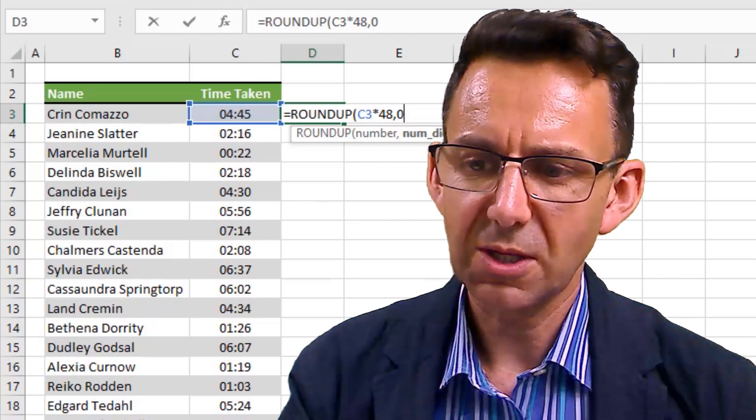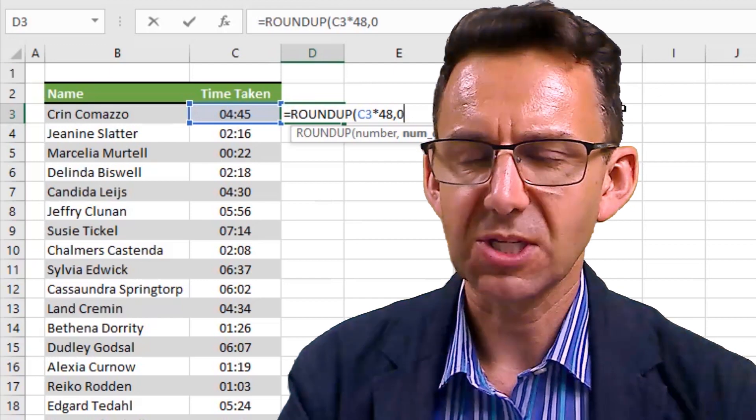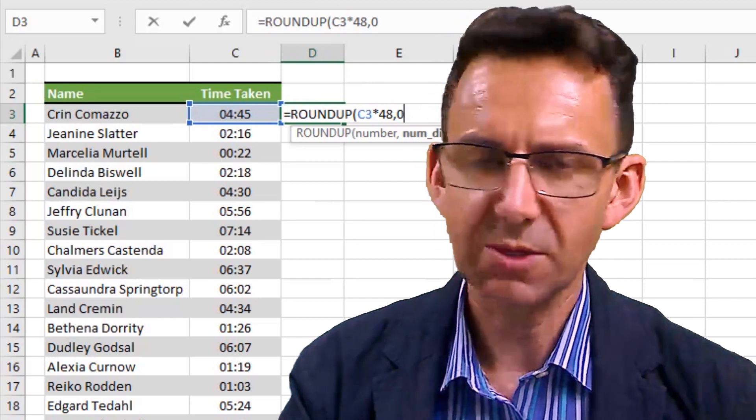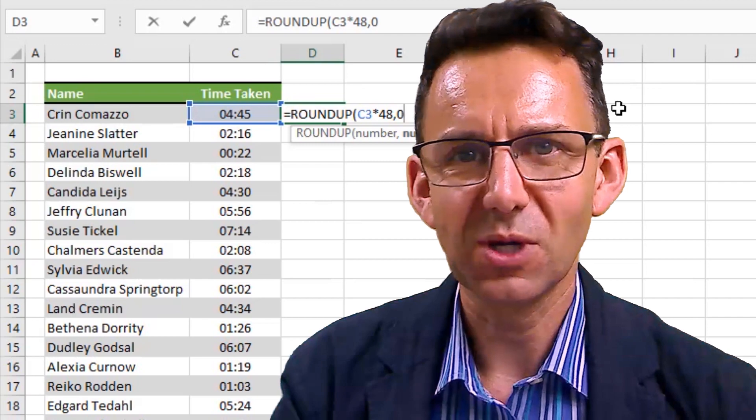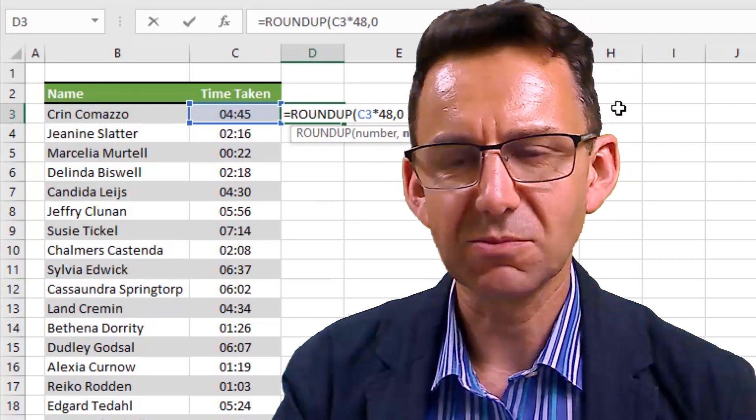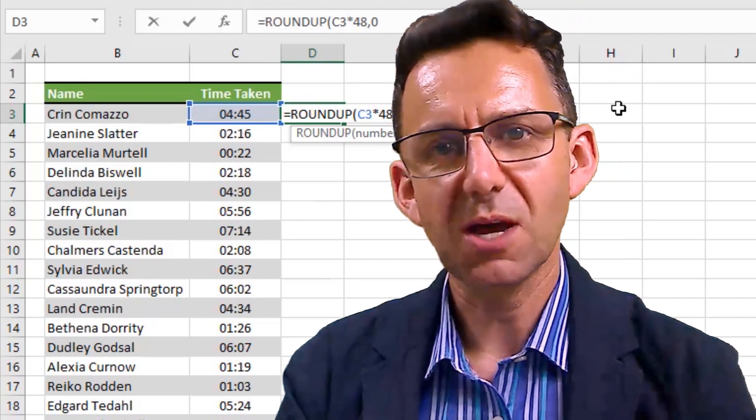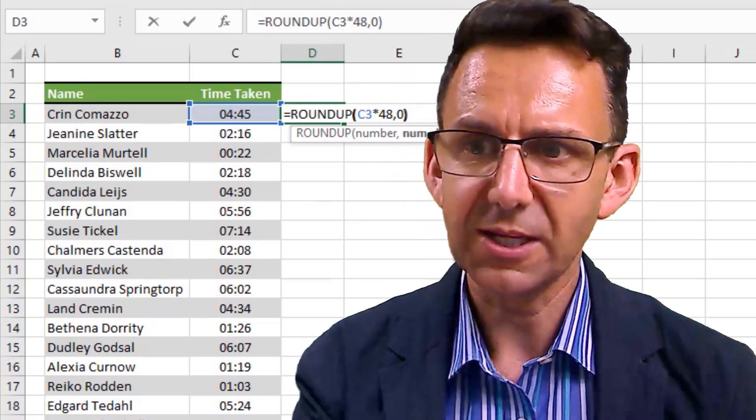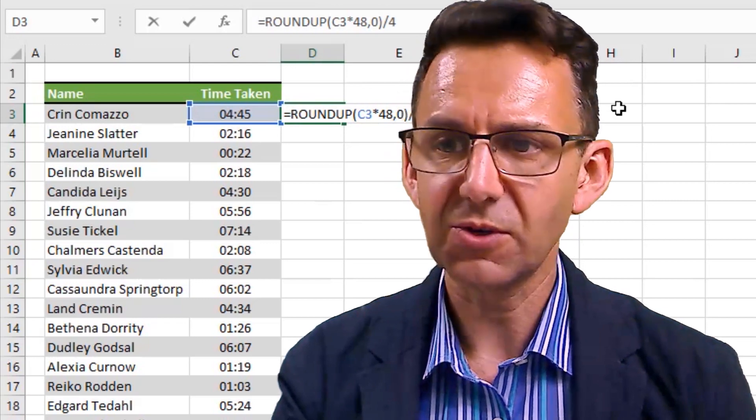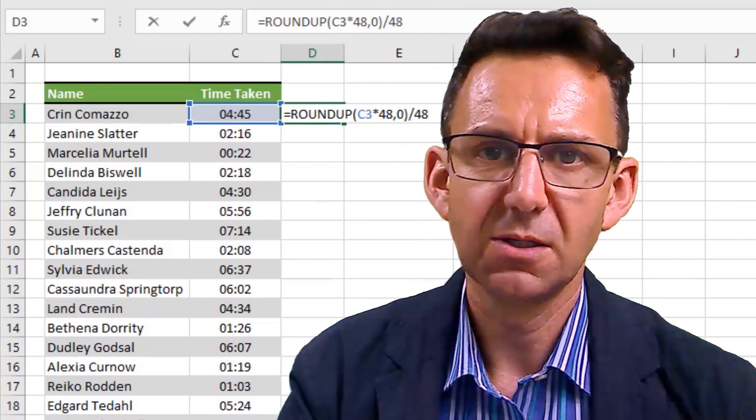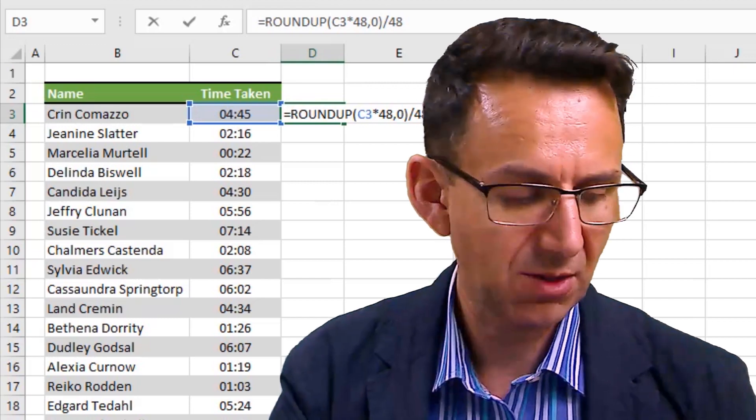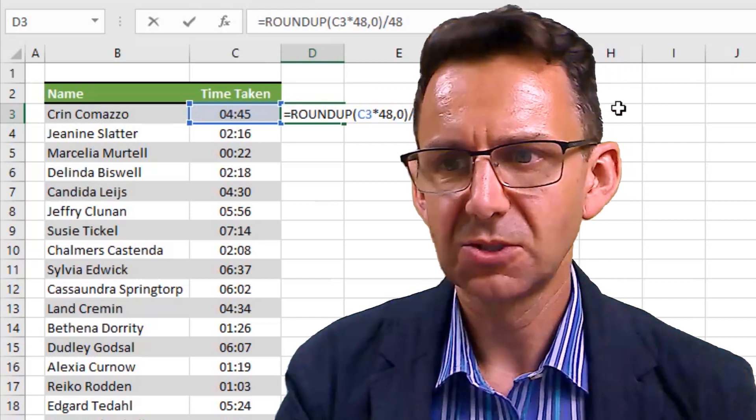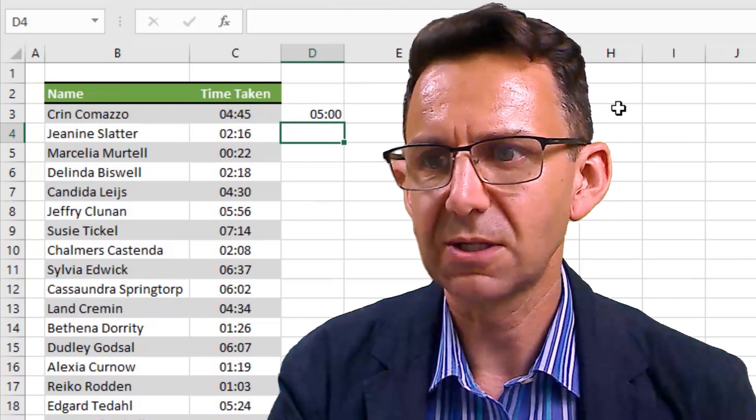Because to round to the nearest 48th of a decimal place is exceptionally difficult and can't be done with the ROUNDUP formula. So if we multiply up by 48 and then round it to no decimal places, and then after we've rounded it, we divide it back down by 48, that's how we've achieved a rounding to the 48th of an hour, which is half an hour.